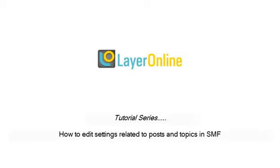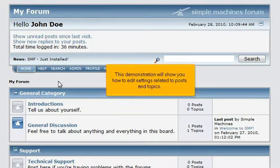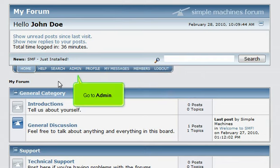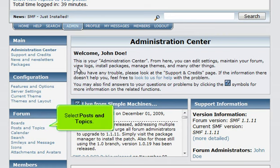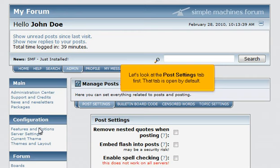How to Edit Settings Related to Posts and Topics in SMF. This demonstration will show you how to edit settings related to posts and topics. Go to Admin and select Posts and Topics. Let's look at the Post Settings tab first — that tab is open by default.